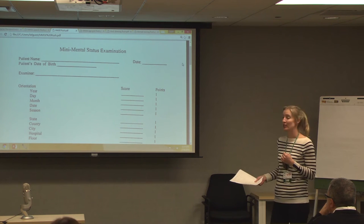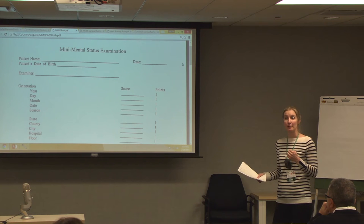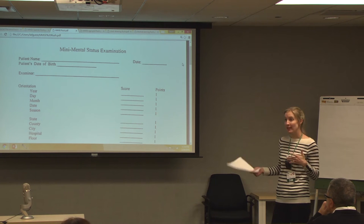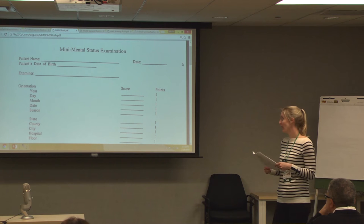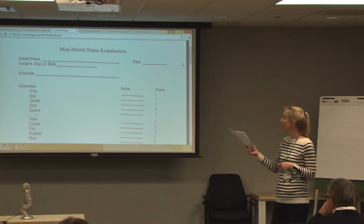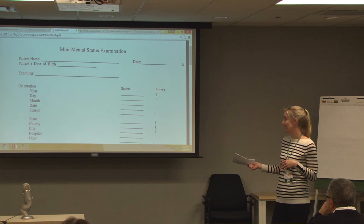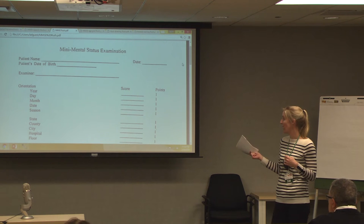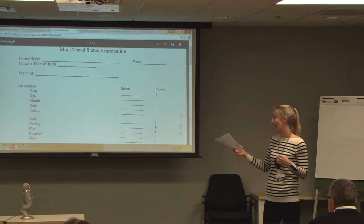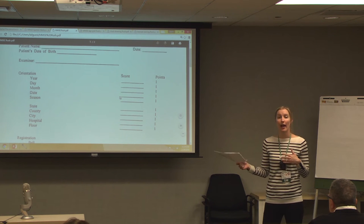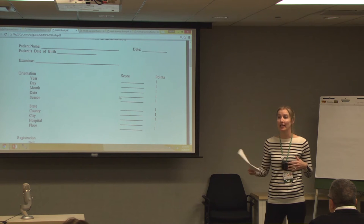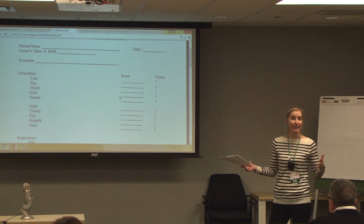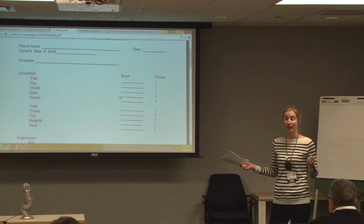For orientation, start by asking them the date. Prompt individually for any part they omit: what month is it, what date, what day of the week, what year, what season? Then ask individually: state, county, city, what is this place, and what floor are we on? Keep in mind that if someone comes from Wisconsin or Indiana, they may not know they're in Cook County — so you can ask them what county they live in instead. That's fair.